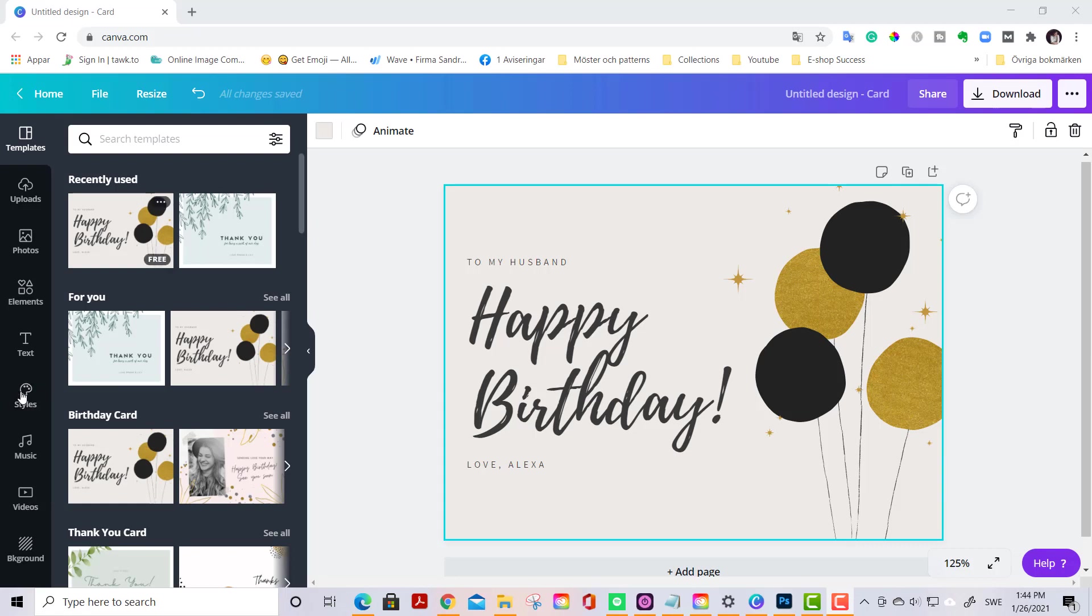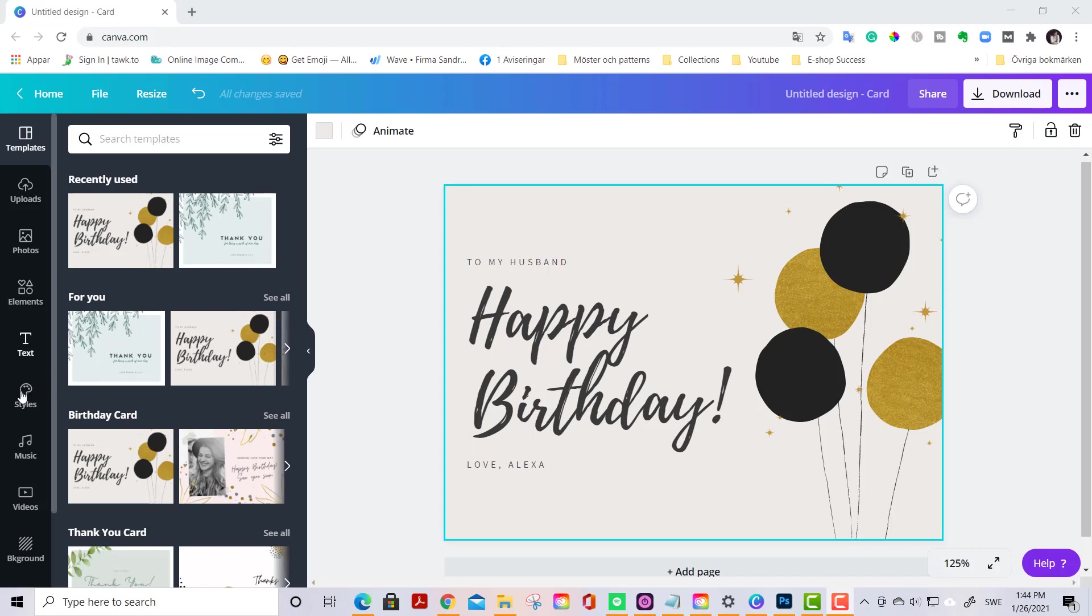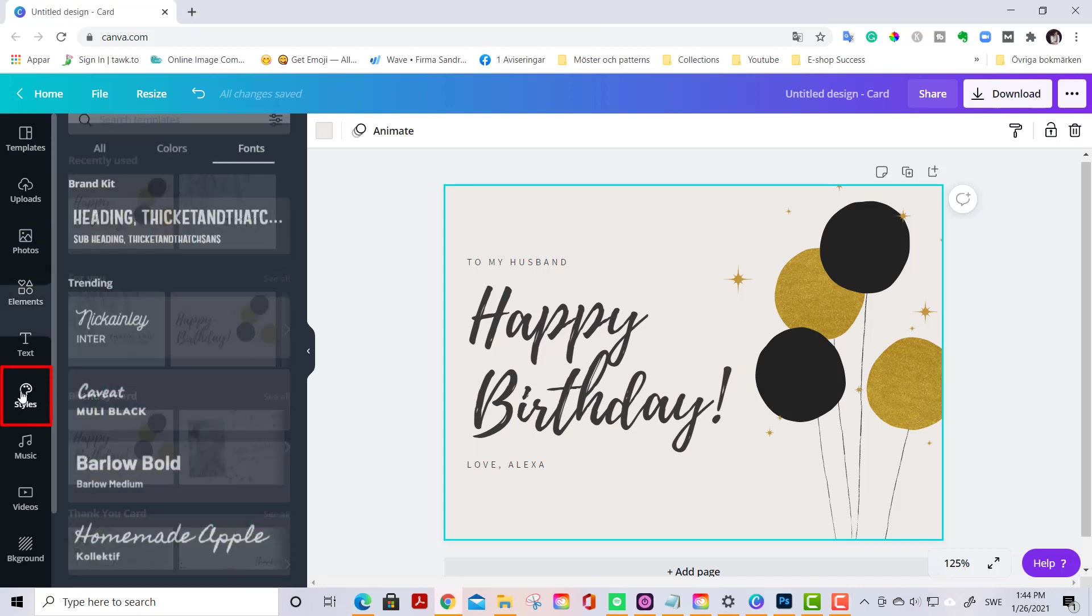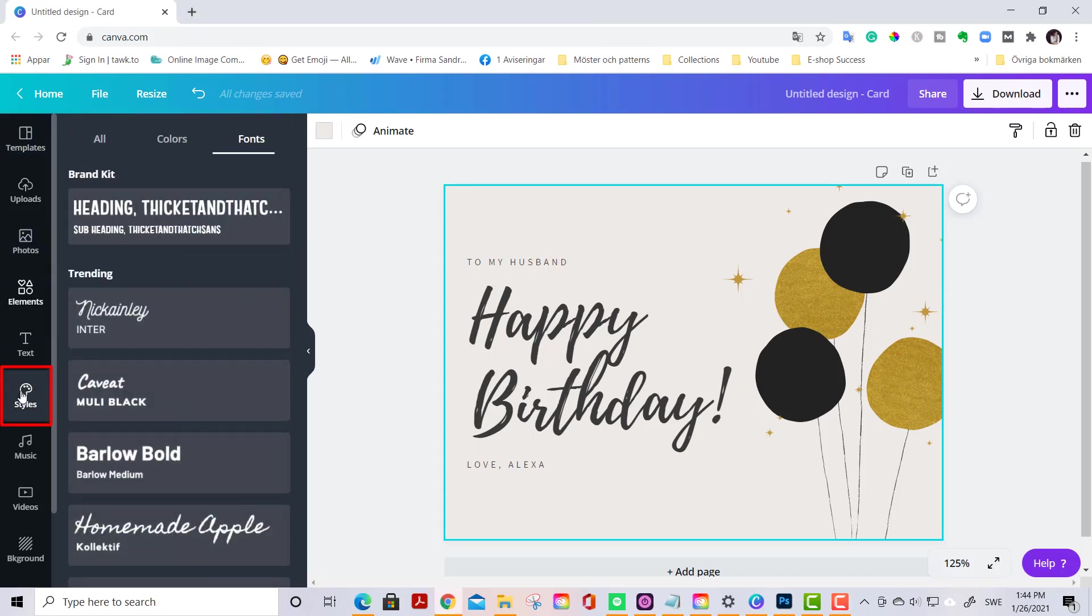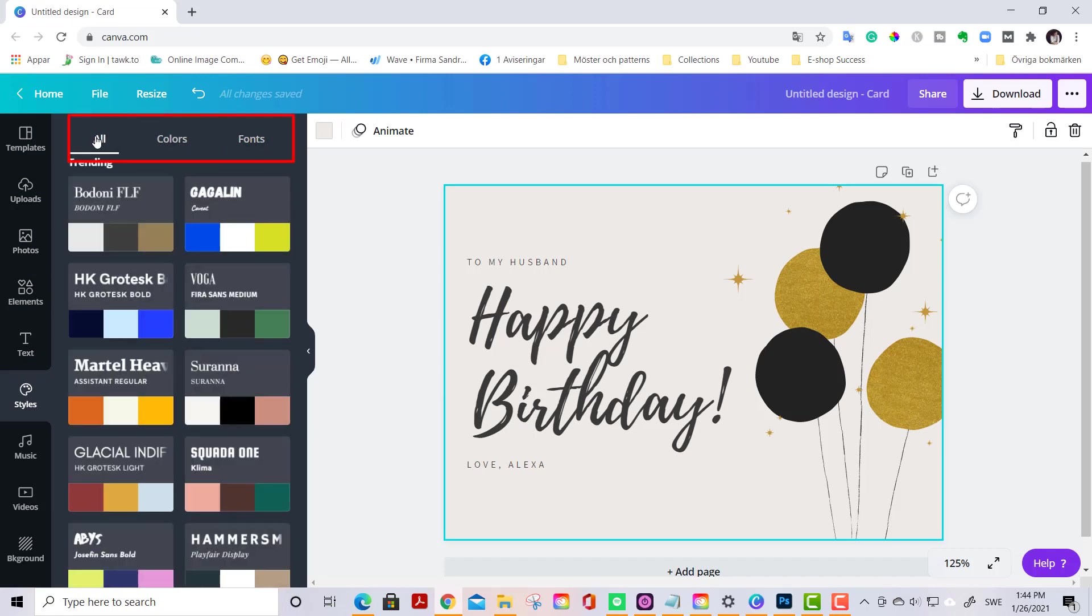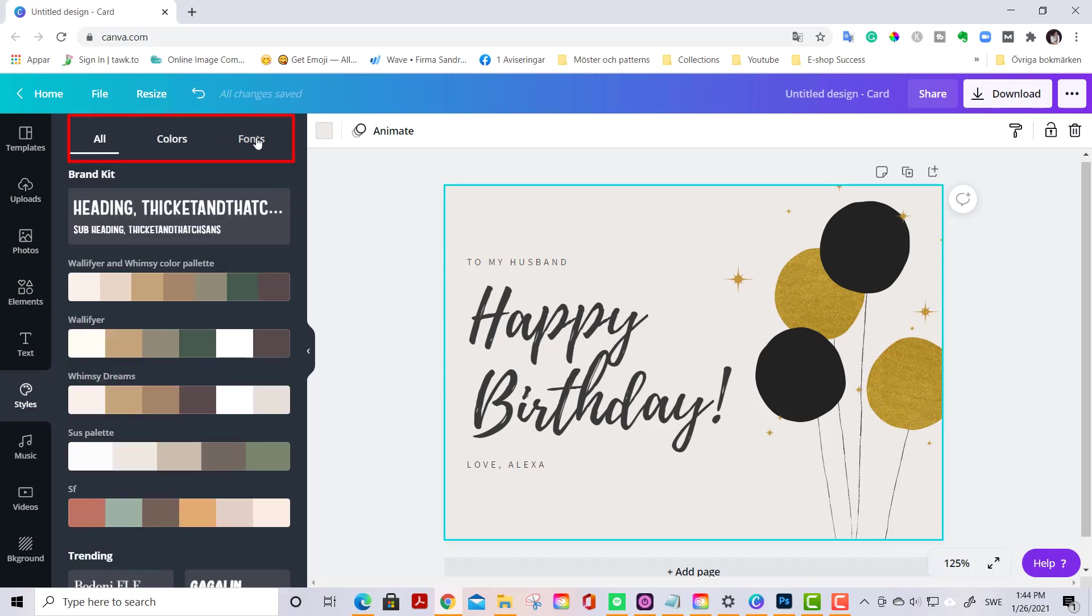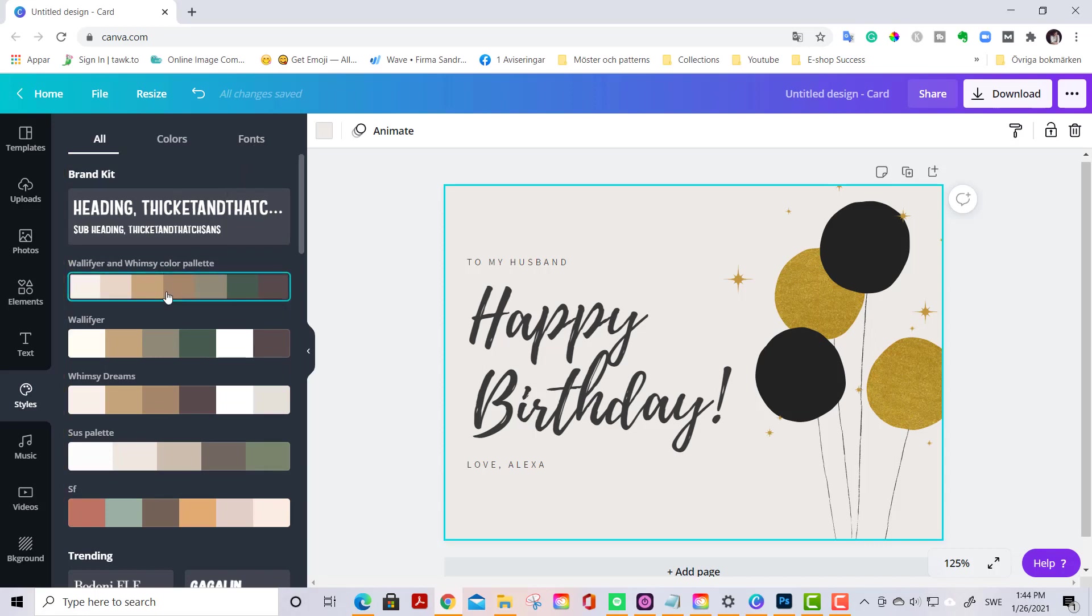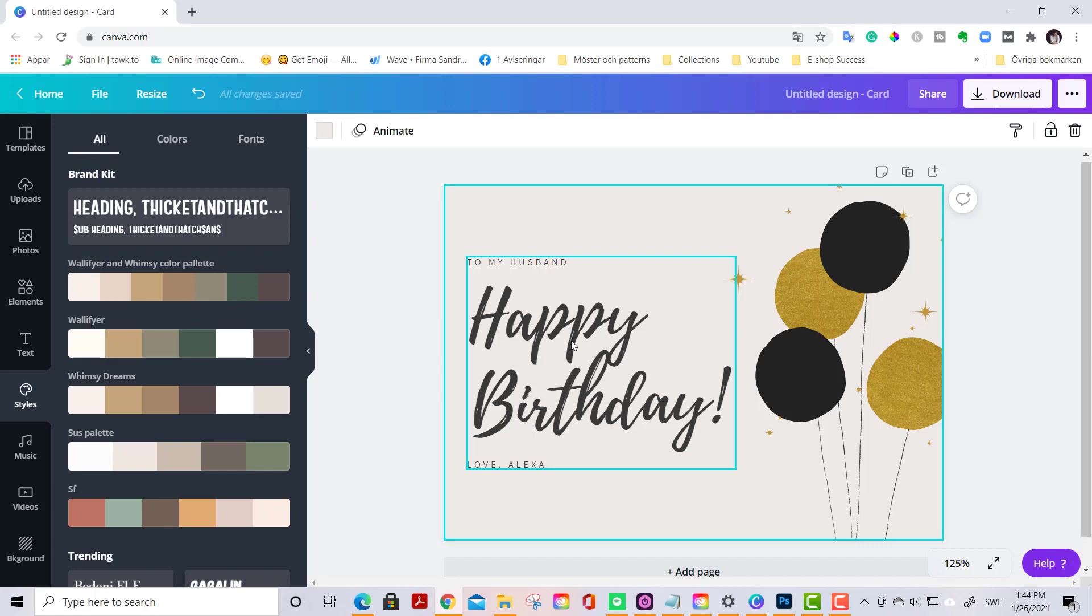I just opened a template here in Canva to show you the features. So let's go to Styles. And up here in this menu here you find all colors and fonts. And if you have a brand kit you find it up here. And if you have selected or you have customized color palettes they will show here as well. This is a really handy feature if you are creating branded pictures or branded images.